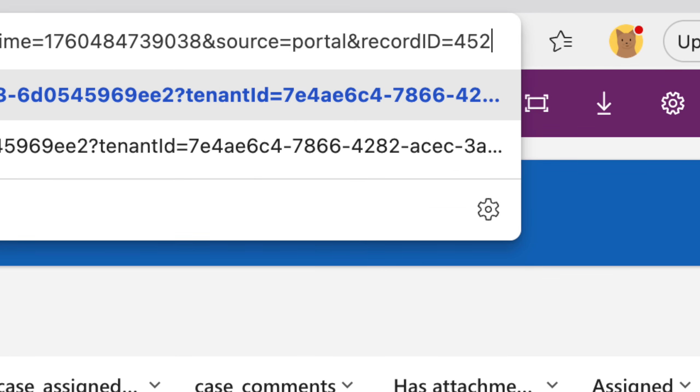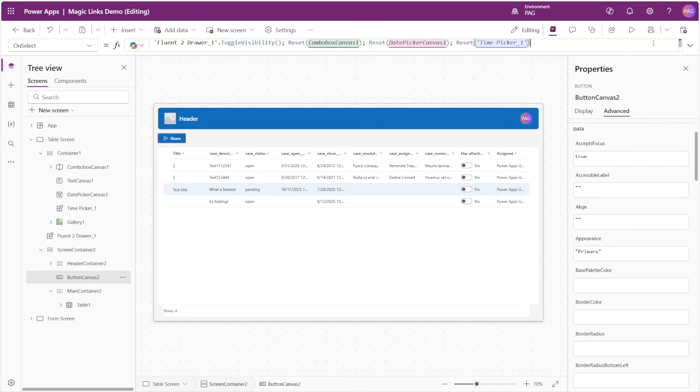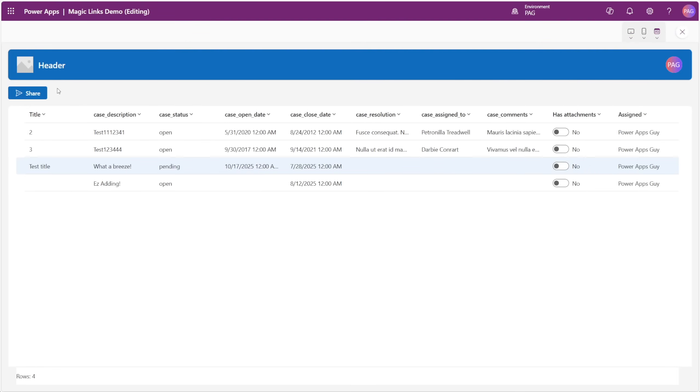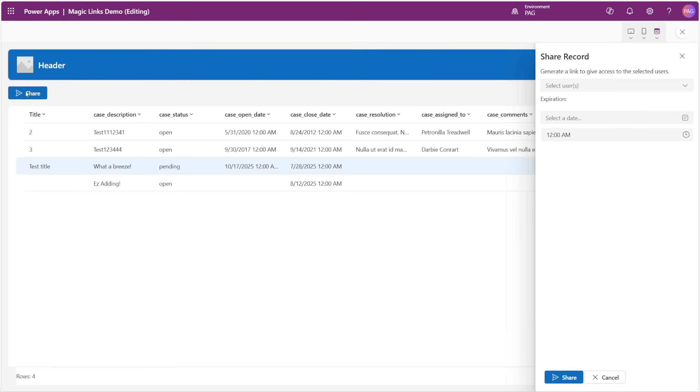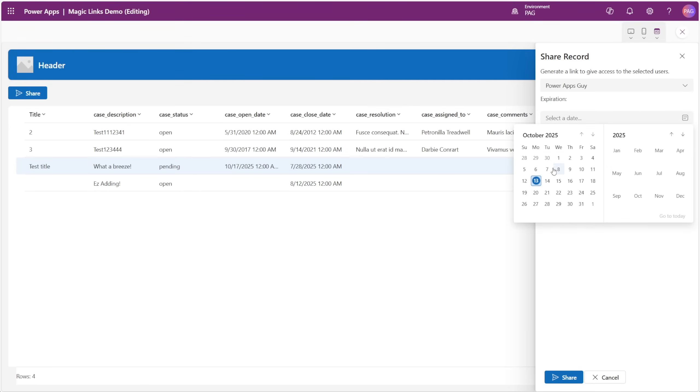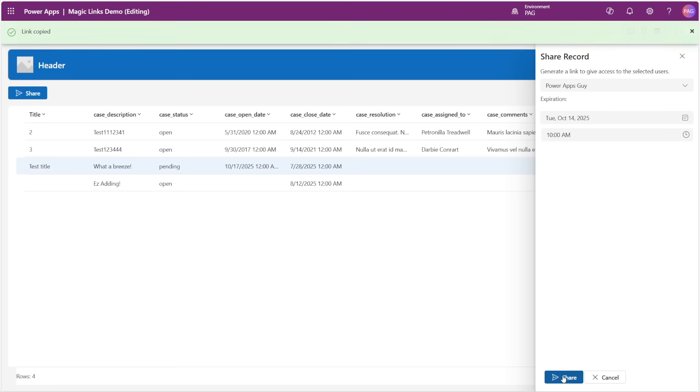In this video, I'll show you how to use the concept of magic links inside of PowerApps. These are shareable links that hide possibly sensitive data, like the record IDs from your data source. These only work for specific users, and they have the option to expire automatically.